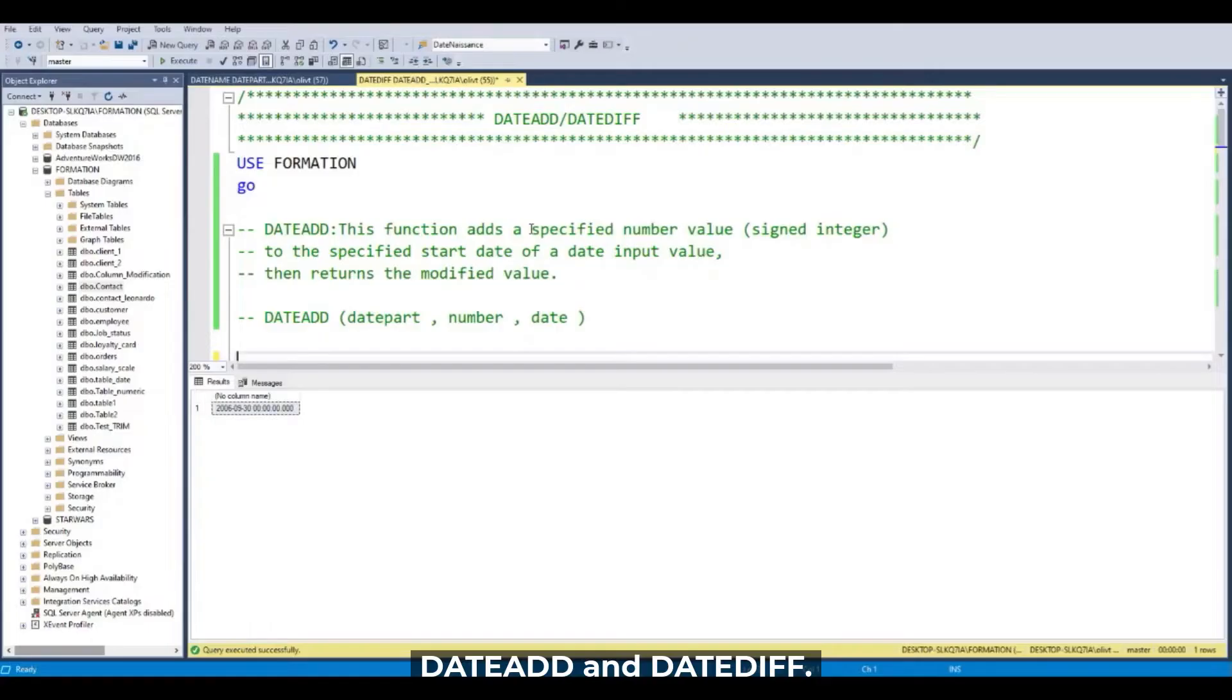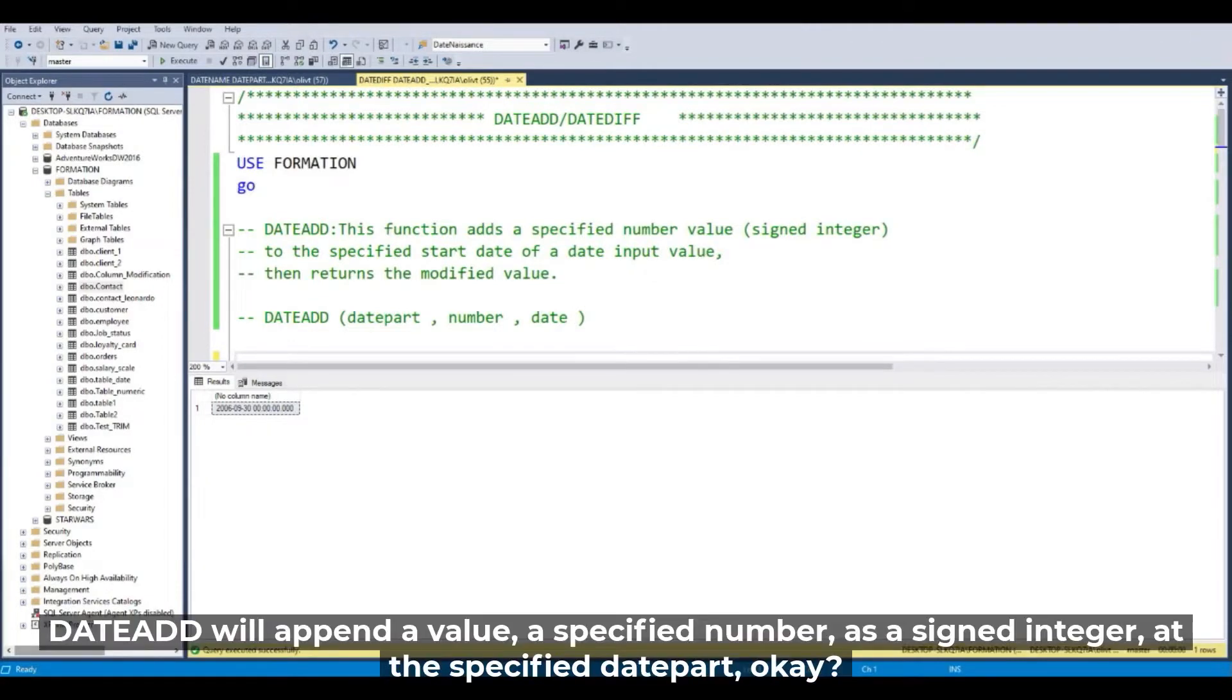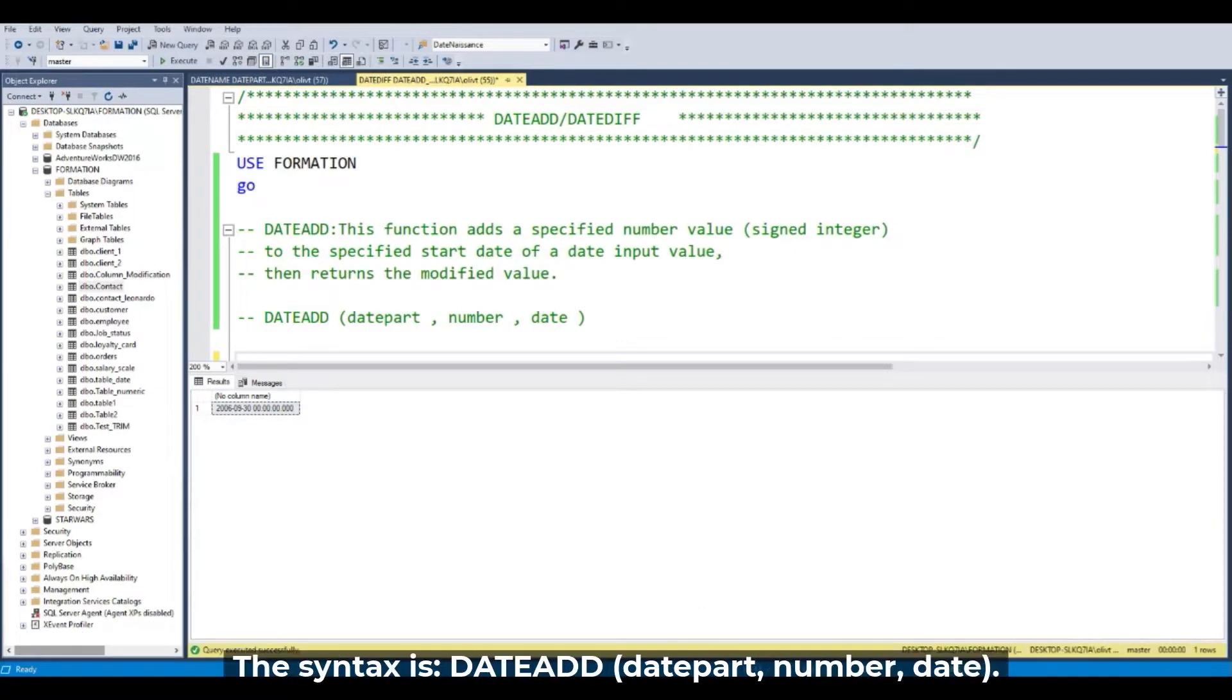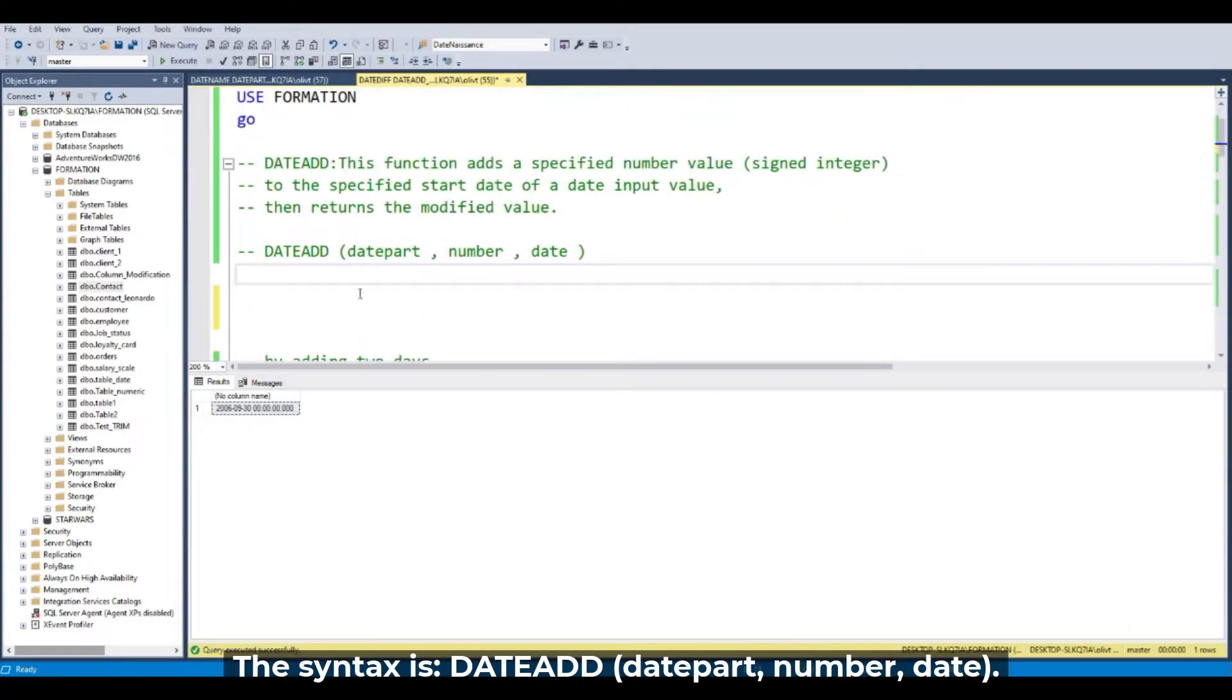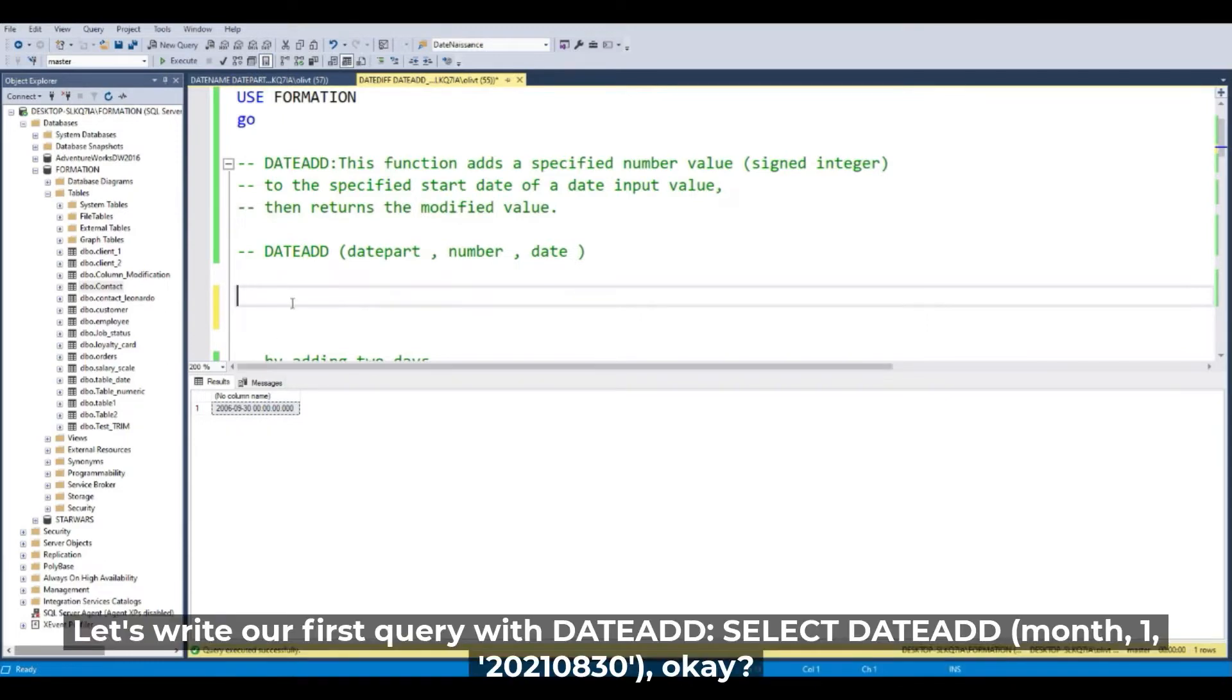DateAdd and DateDiff. DateAdd will append a value, a specified number as a signed integer, to the specified date part. The syntax is DateAdd with date part, number, and following the date.